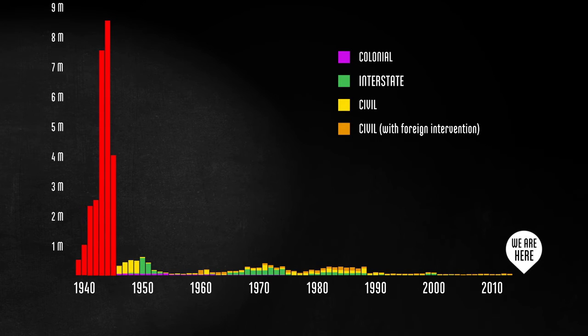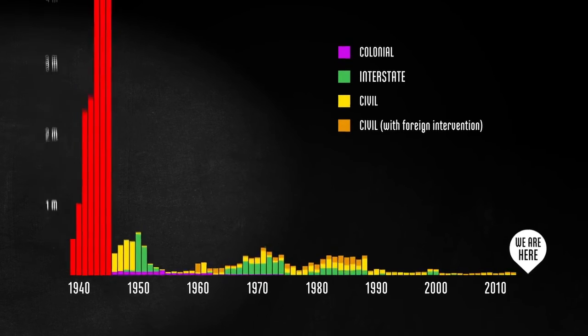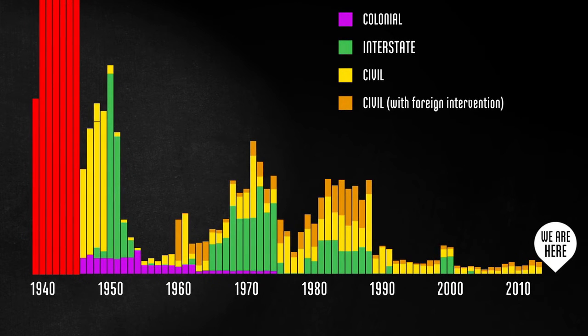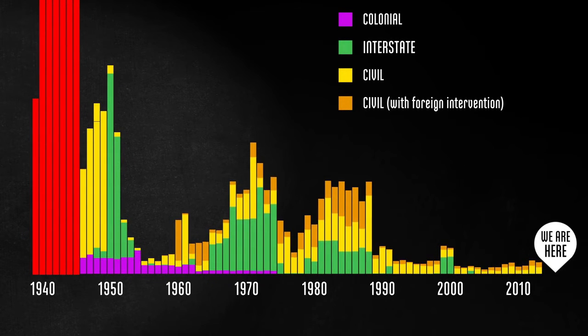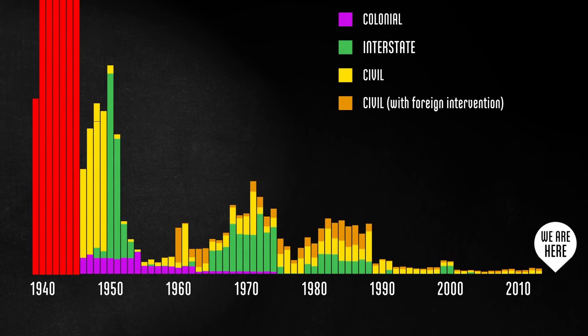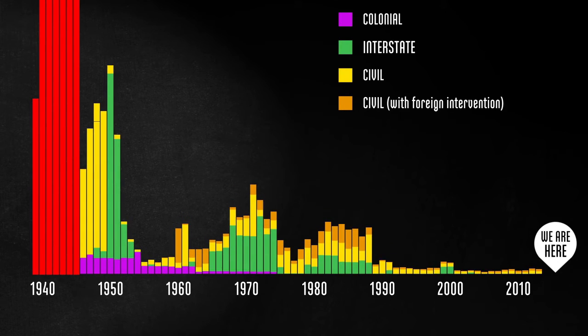And again, we can't forget about world population, which has almost tripled since World War II. If we scale these numbers to show deaths in proportion to world population, showing the likelihood that a person on Earth dies in battle, the downward trend becomes even more pronounced.